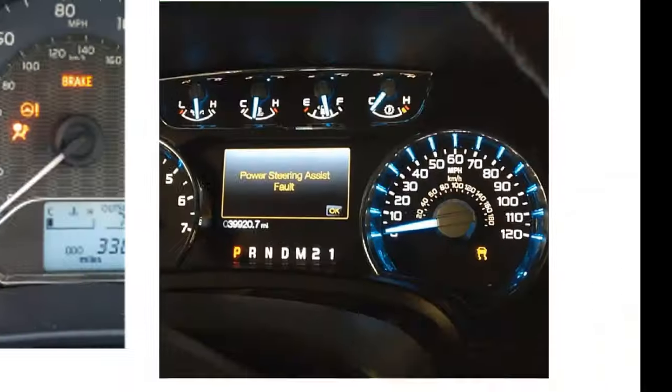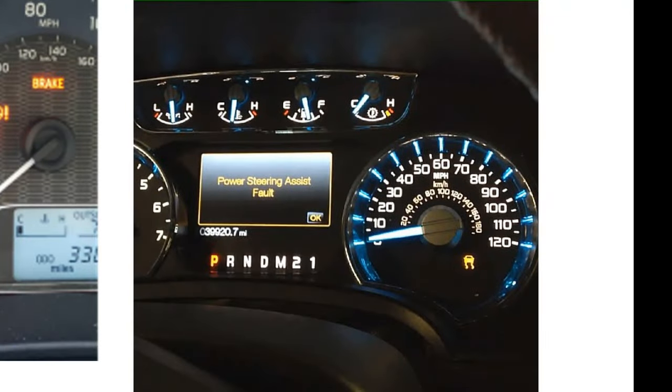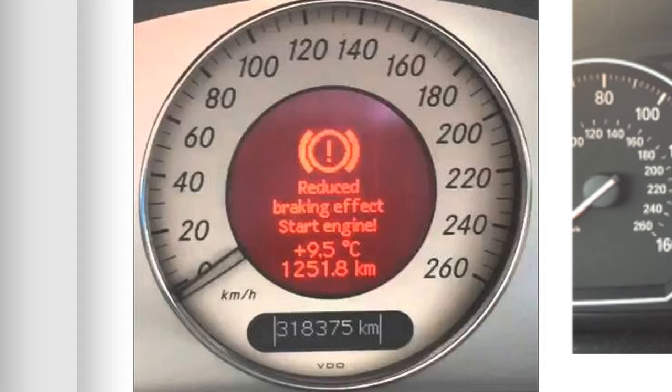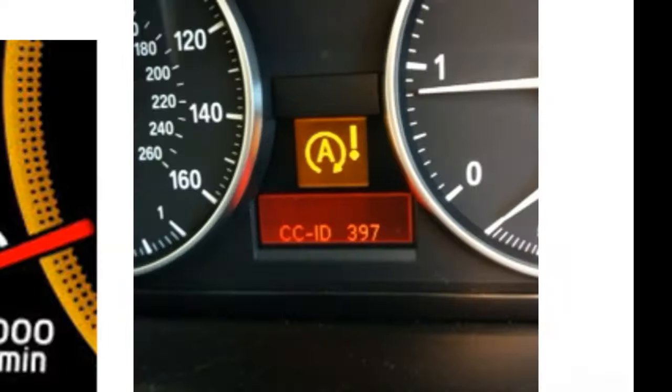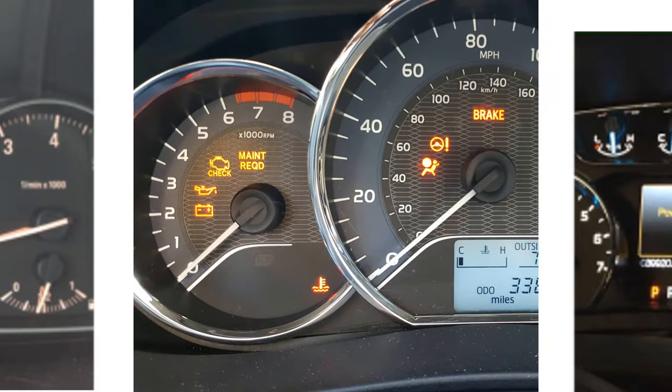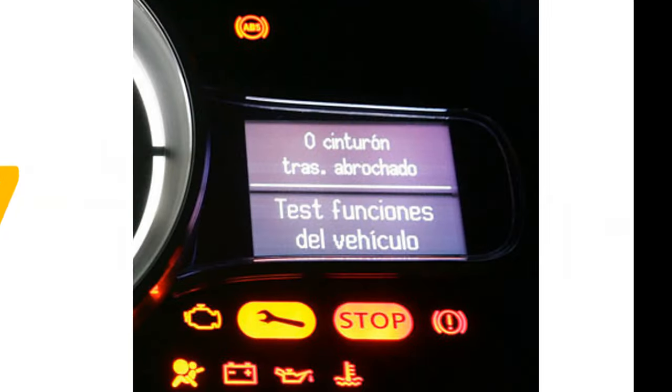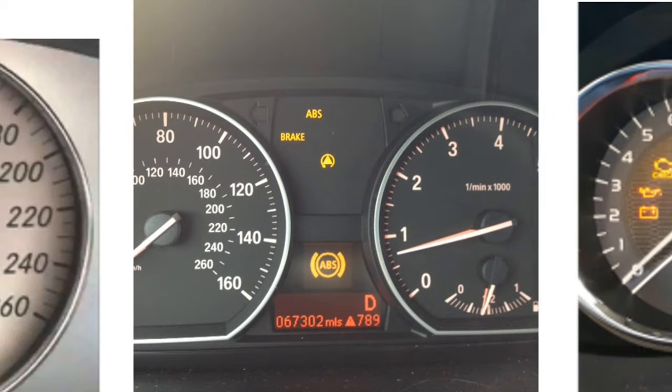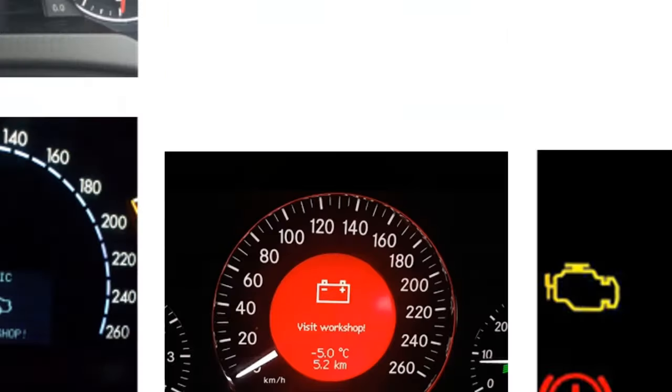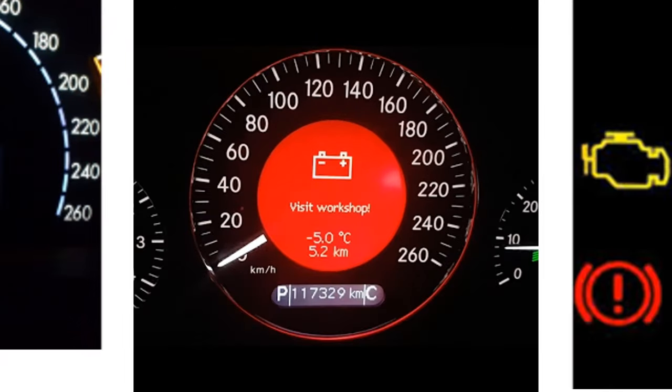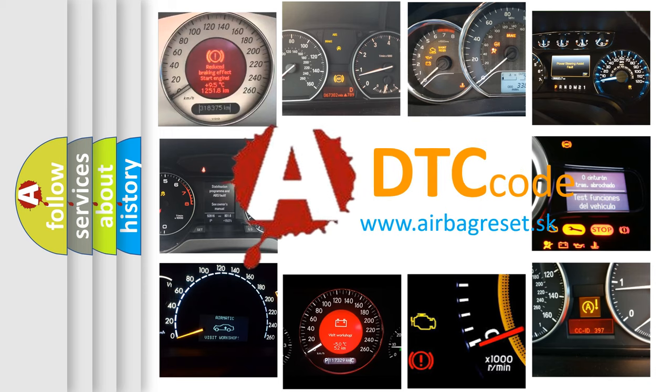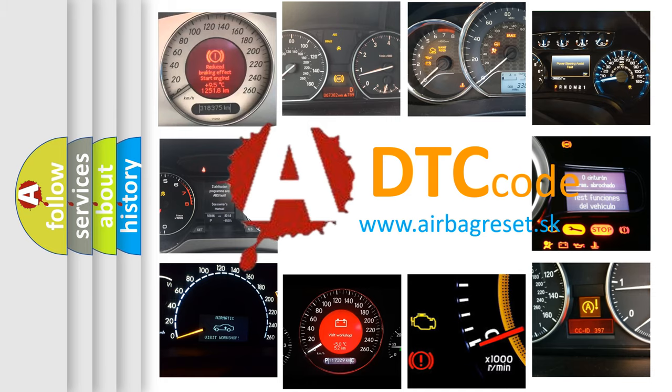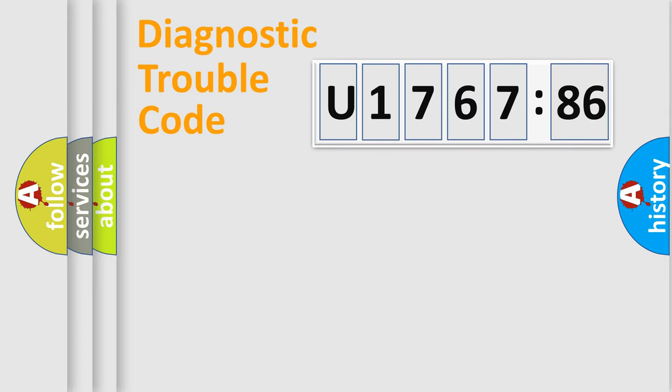Welcome to this video. Are you interested in why your vehicle diagnosis displays U176786? How is the error code interpreted by the vehicle? What does U176786 mean, or how to correct this fault? Today we will find answers to these questions together.